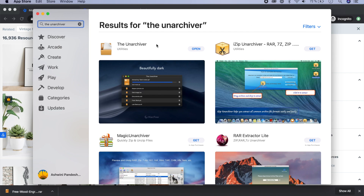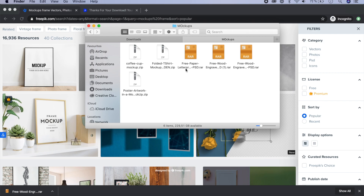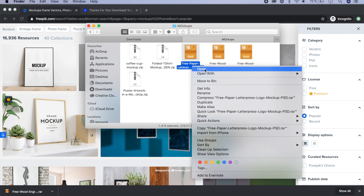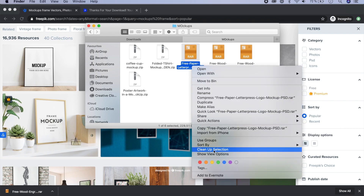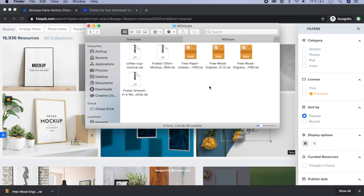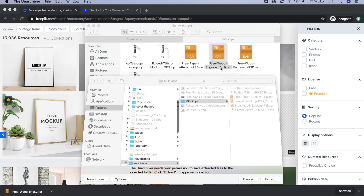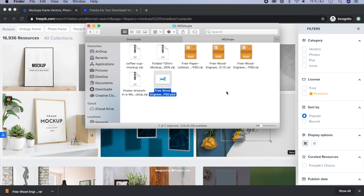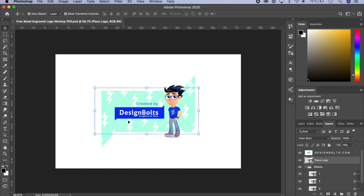Once you have The Unarchiver installed, all you have to do is either double-click on the archive or right-click and say 'Open With' and choose the right program. Let's start with the wood engraving mockup because that looks pretty cool. I'm just going to unzip it — it will extract all the files and give me a PSD file. Let's open that. The first page says 'Created by Design Bones'. I wanted to show you this because we should be thankful that people share free things.